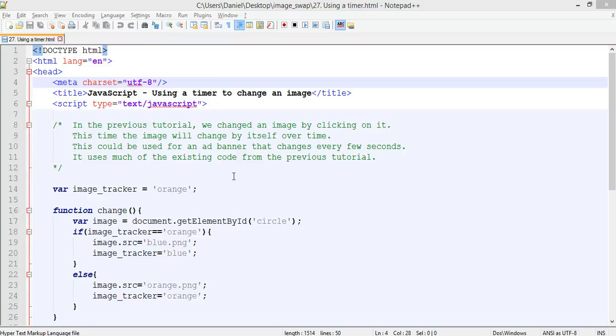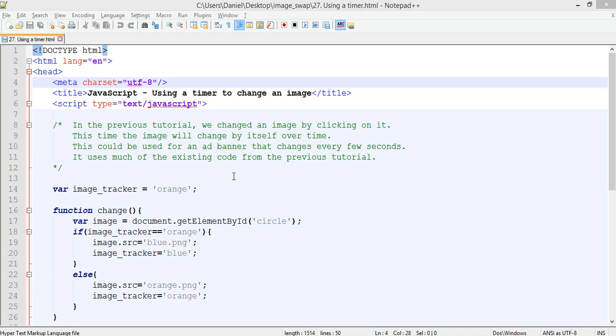Hello and welcome back to the JavaScript tutorial series. In the previous two tutorials we were able to make a program that could swap an image when you clicked on it, and in the second one we were able to swap an image every time you clicked on it, so it would swap between two different images every time you clicked.